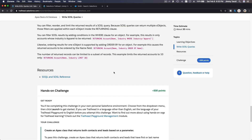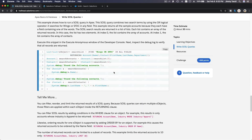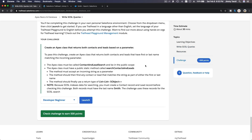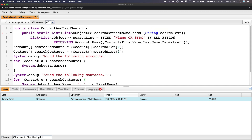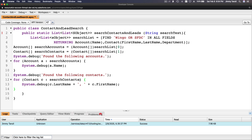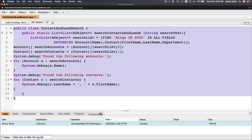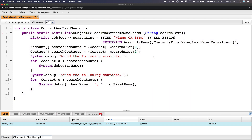We also have sample code which we can use for this particular challenge. I'm going to copy this code and flip back to our class ContactAndLeadSearch and paste it here. It looks a bit messy, so I'm going to scroll down a bit. I'll do Command+A and Shift+Tab - that looks better.